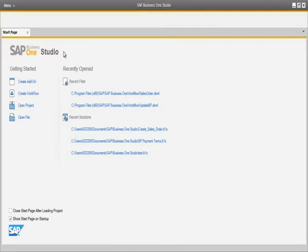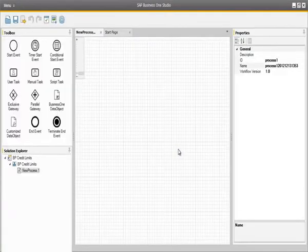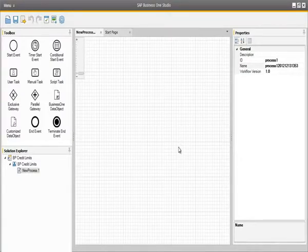OEC Computers would like to create a workflow to define credit limit terms to new business partners when a business partner is created in the system. We start by selecting Create Workflow and then define a name for the project, such as BP Credit Limits. We are now in the Workflow Designer, which presents a toolbox containing 12 key elements to produce a workflow.